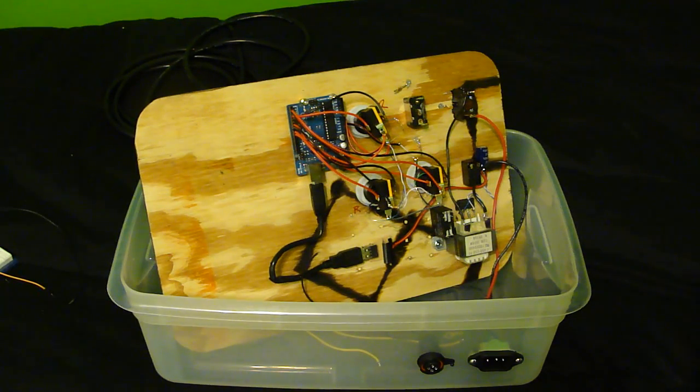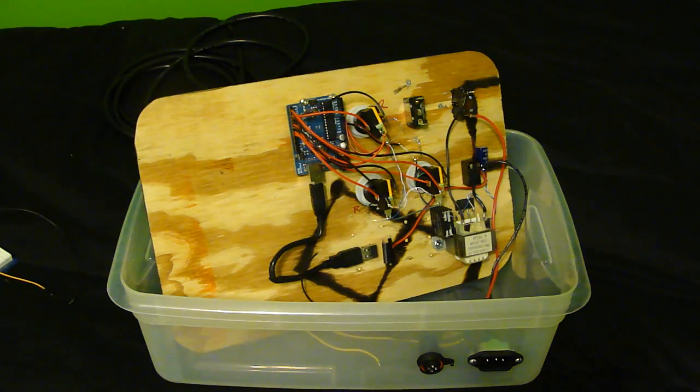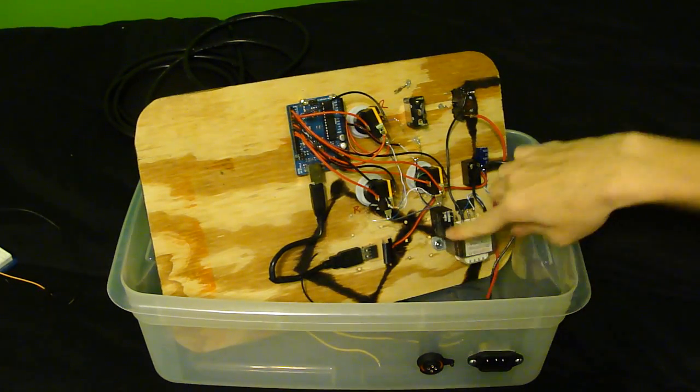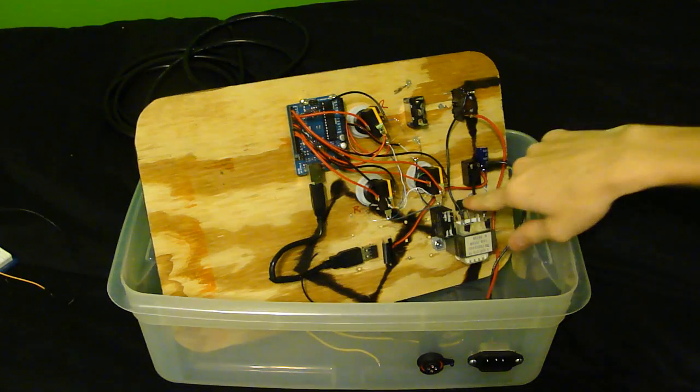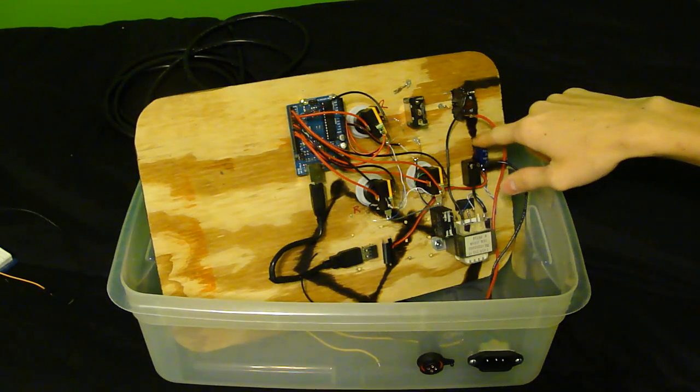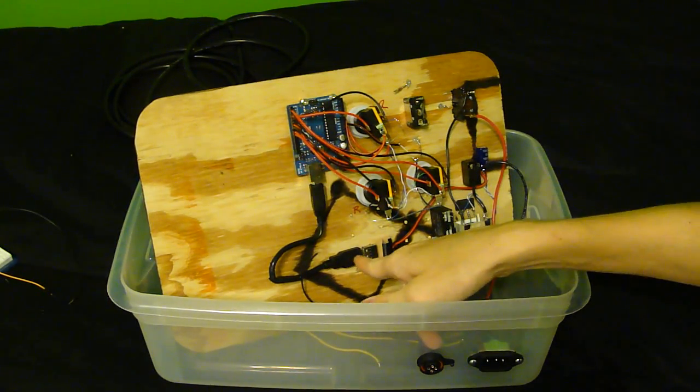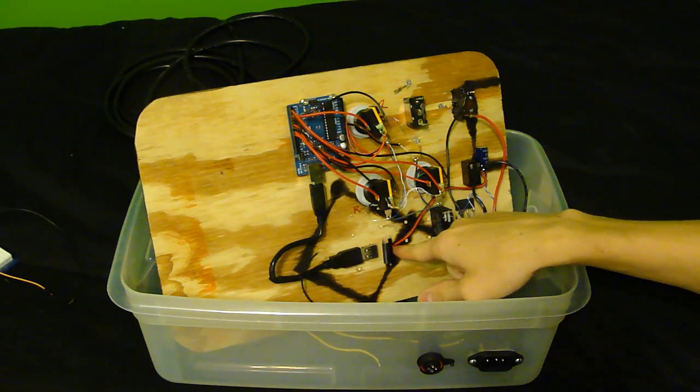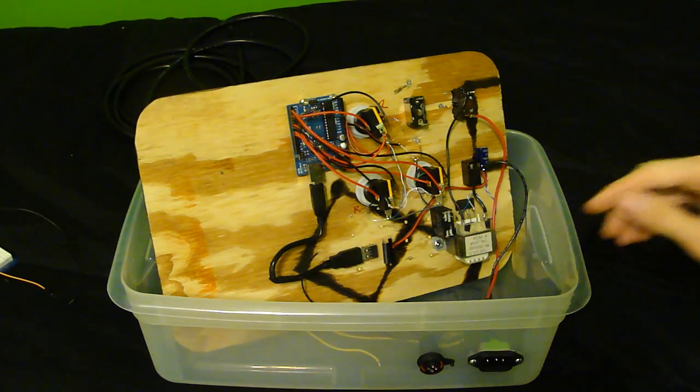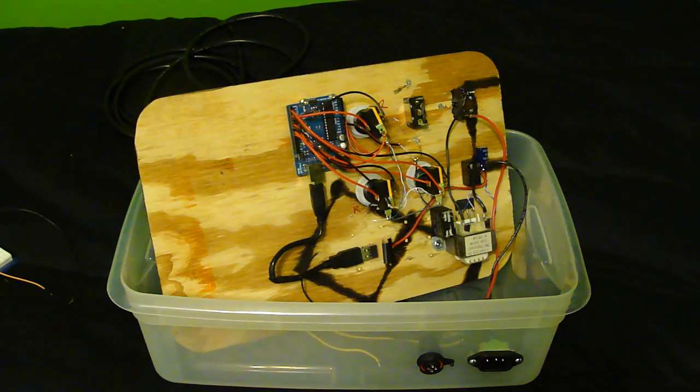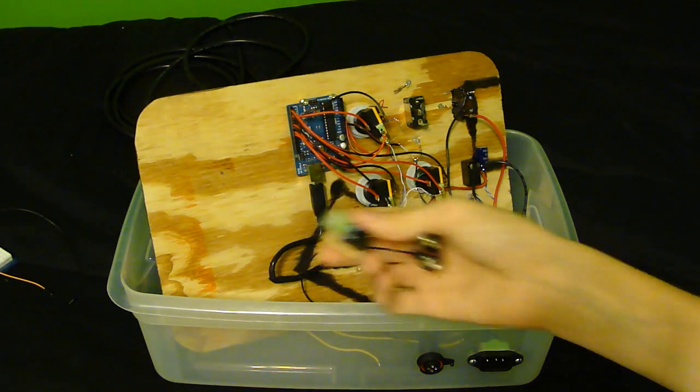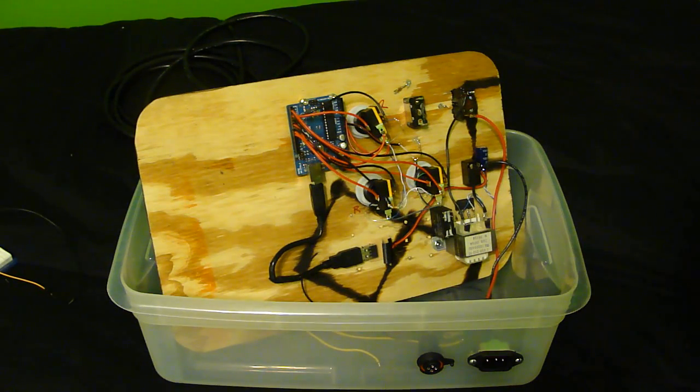We still have the one transformer right here which gets rectified and then smoothed out with a capacitor there, and then goes into a little 5 volt USB adapter that I made. I actually made a couple of them for USB chargers but I had an extra, so that's what I used.